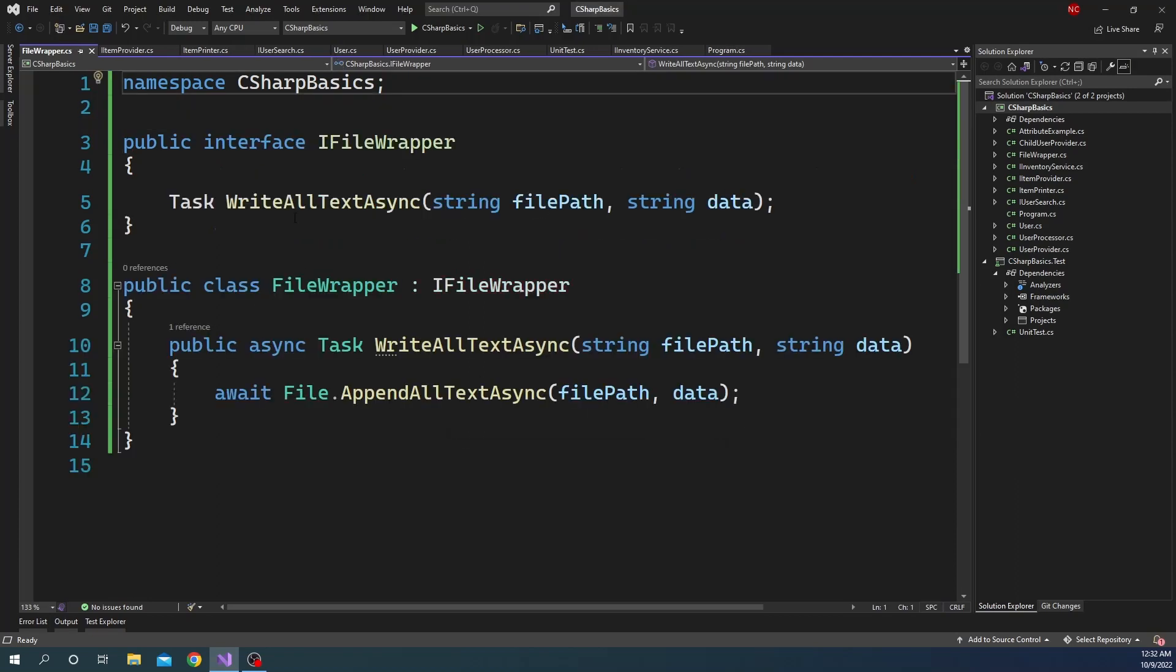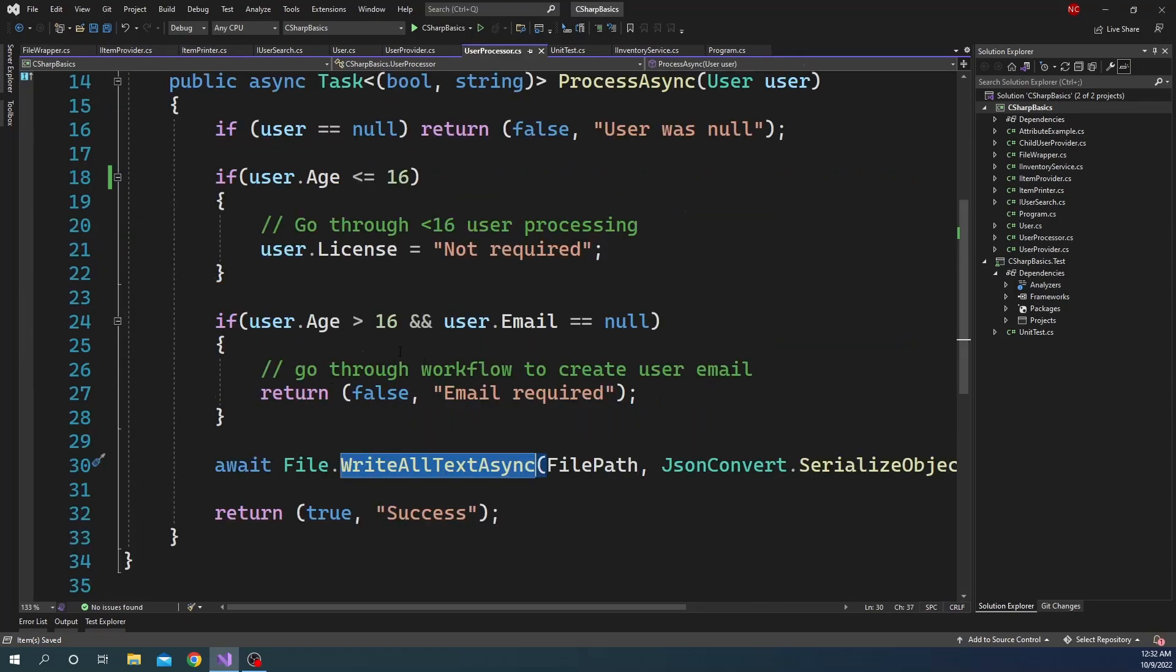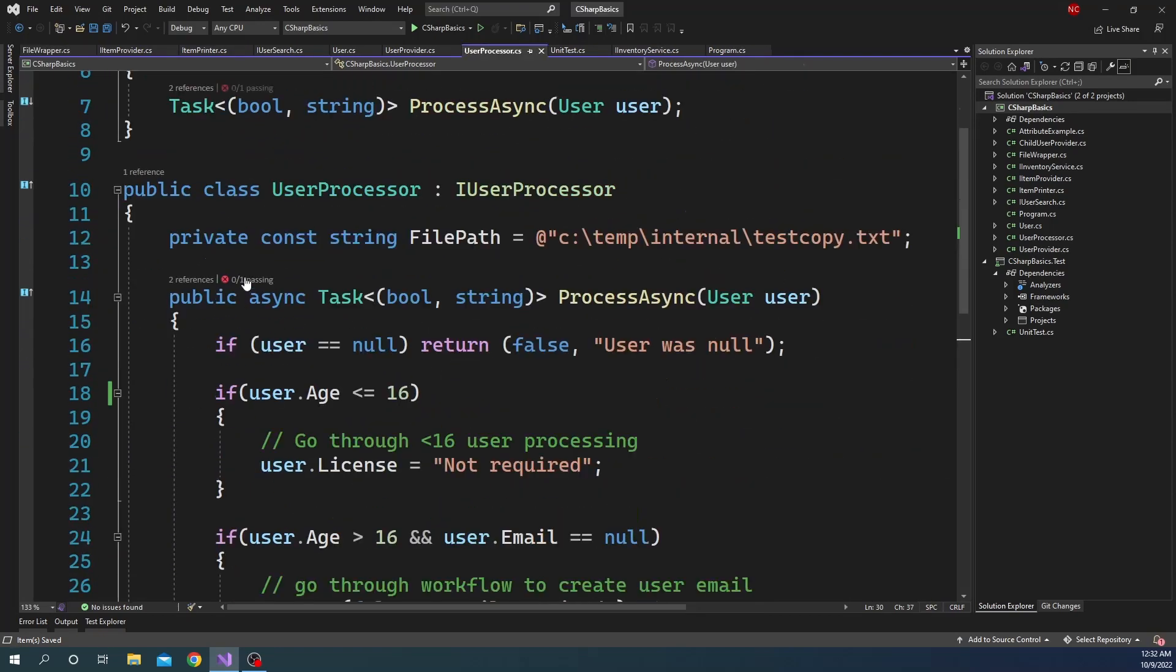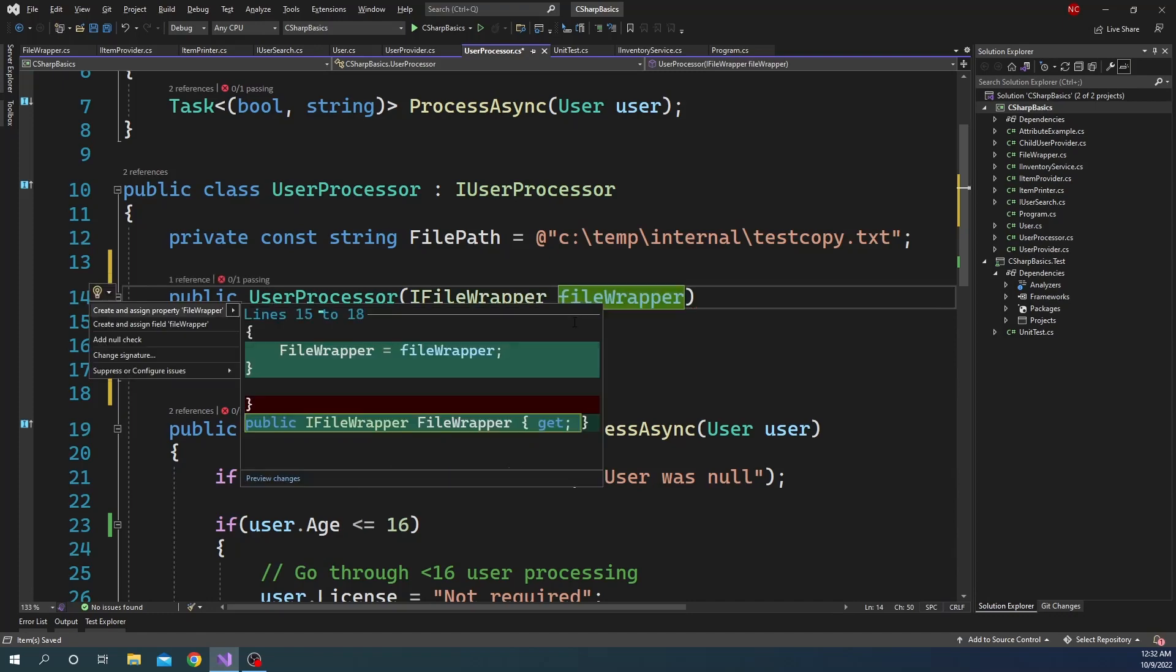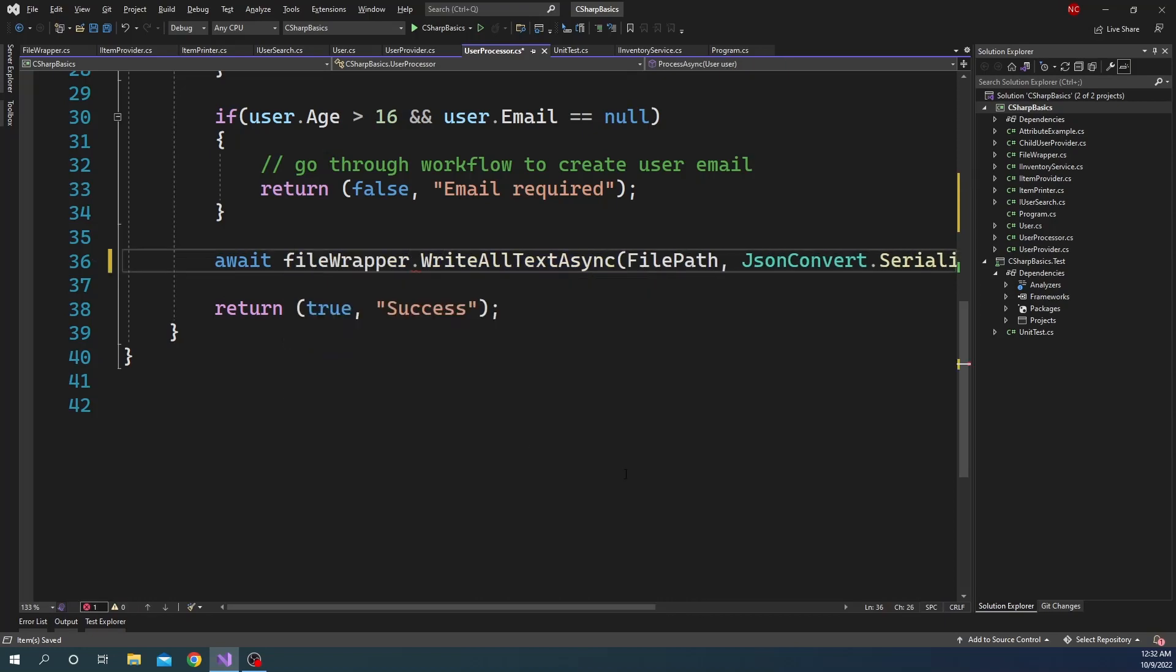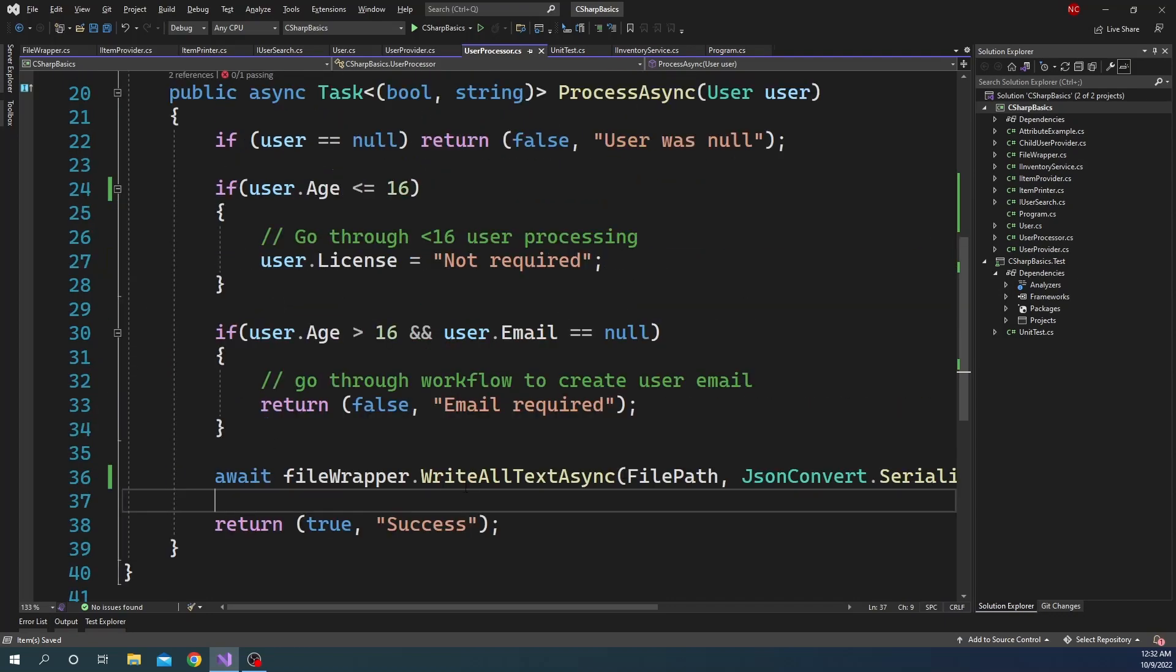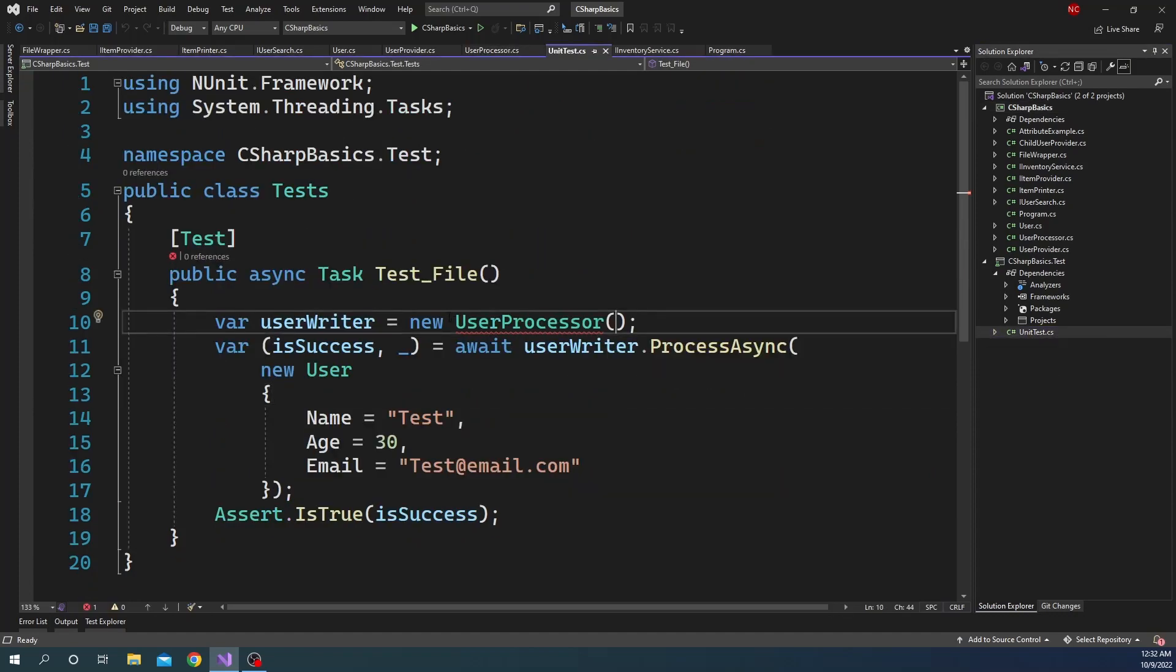And now what we are going to do is instead of using the File class, we're just going to inject here. So we'll create a constructor, and we are going to inject this new FileWrapper in the constructor. And here, instead of doing File, we're just going to do FileWrapper, and everything else will remain the same. Nothing changes. We just change it. But now when we go into the unit test, what we can do is for here we need to pass the IFileWrapper.